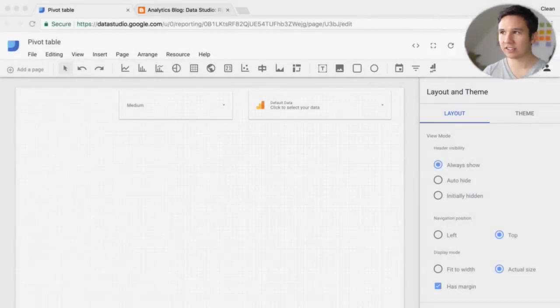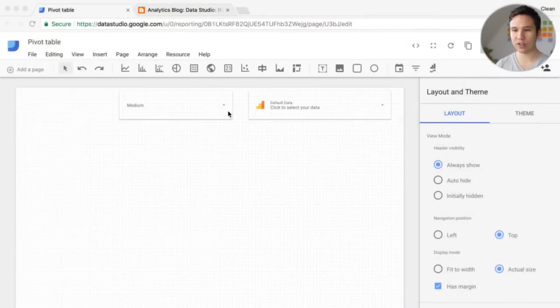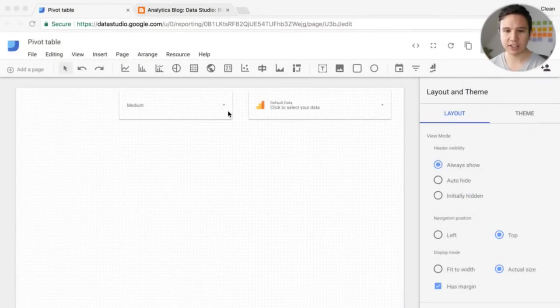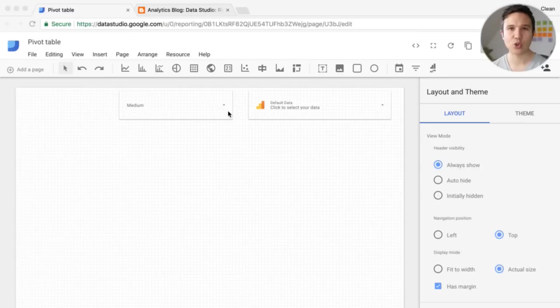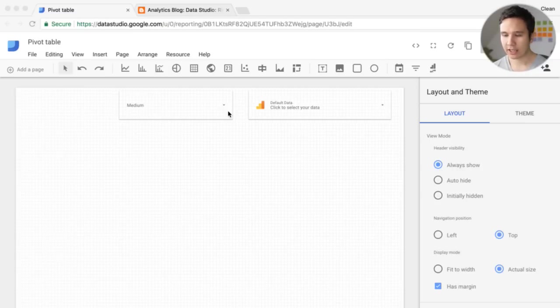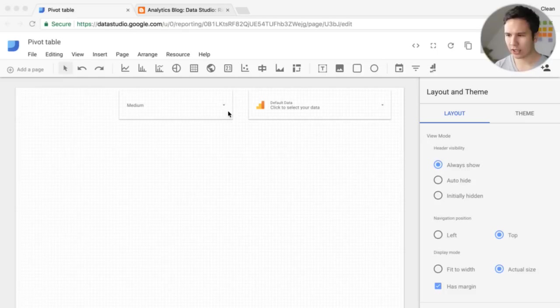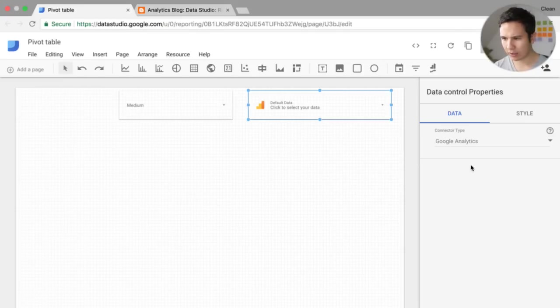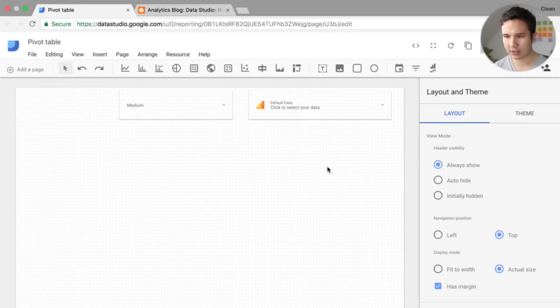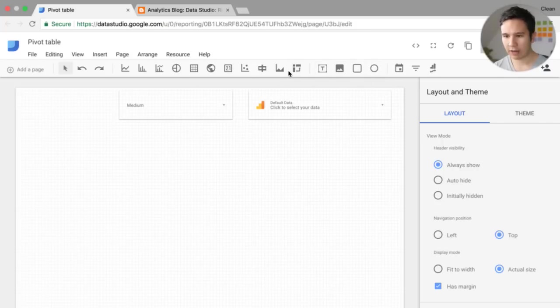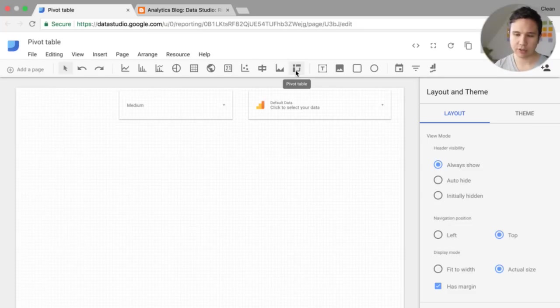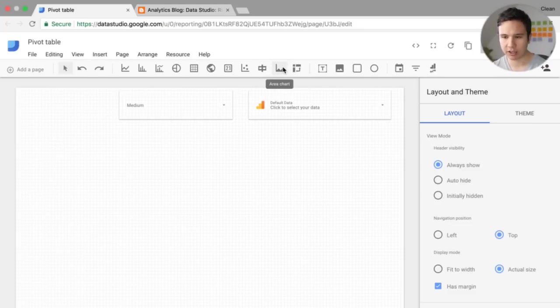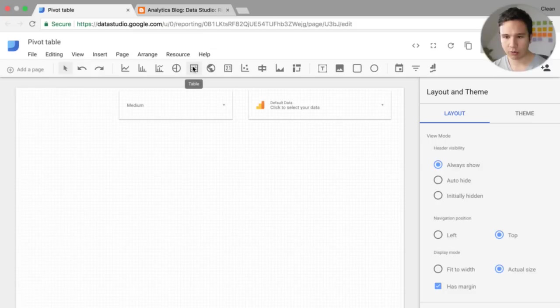So let's take a look at this new functionality and jump over here to our demo. So I have a little Data Studio sheet that I've prepared here. And this is connected just to the demo data that we have available from Google Analytics. And we obviously have a new data field or new visualization field which is the pivot table. Take a look at this in a second.